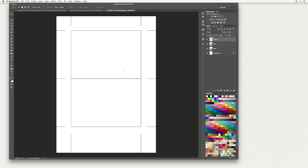There we go — we've now created our template with our guidelines and our score line. This is your A6 card template. We're then going to add artwork to the front, and optionally you could add artwork to the back. In the next video I'm going to show you how to do this.